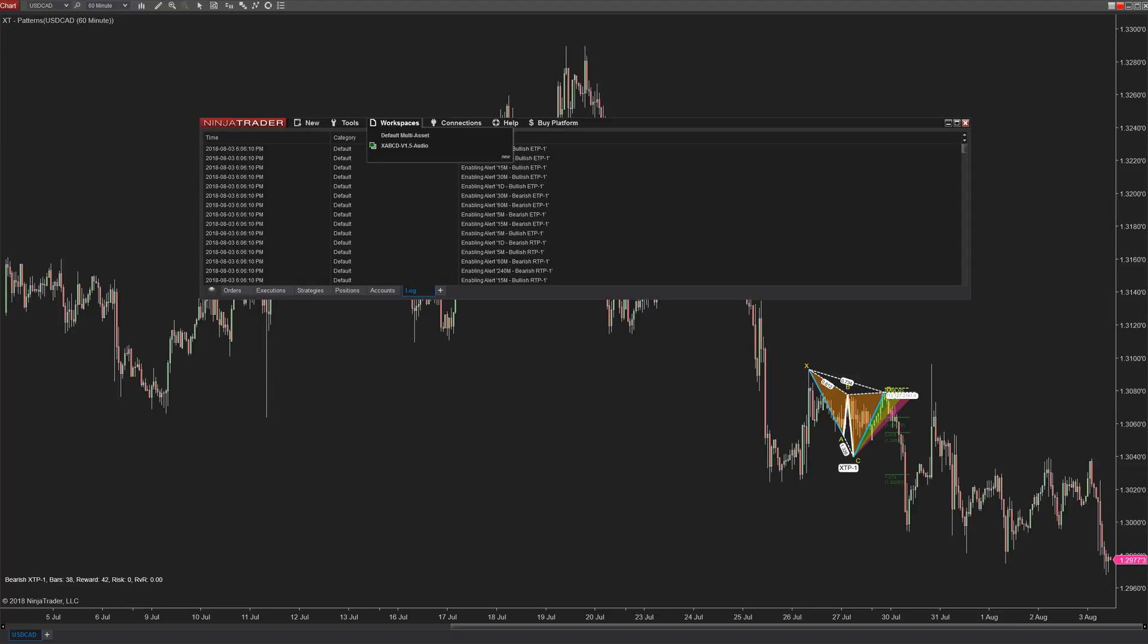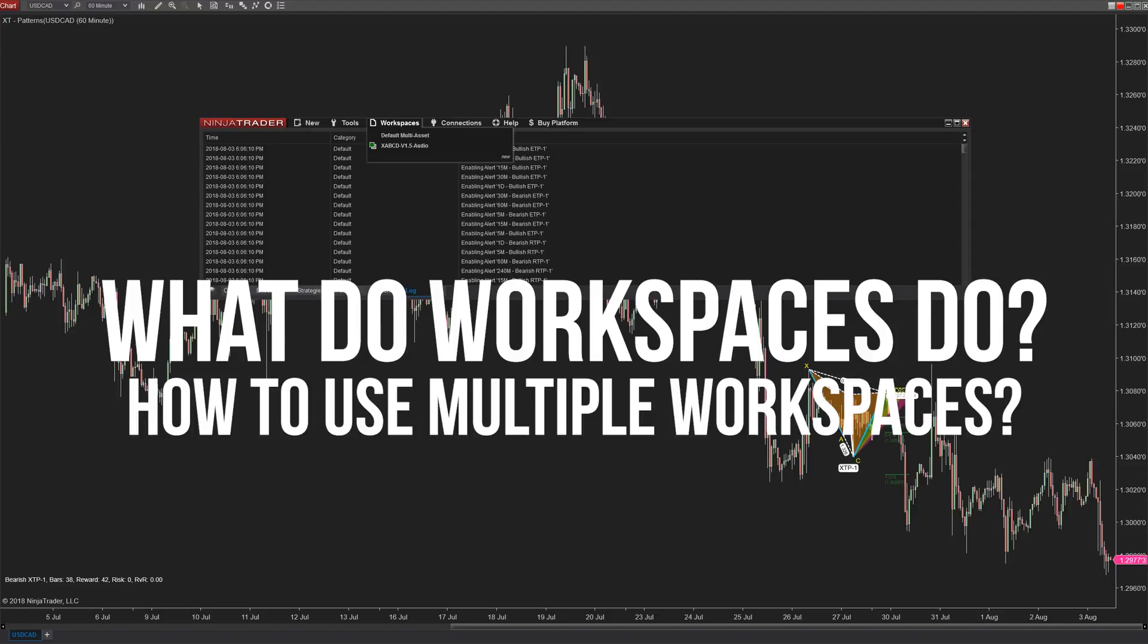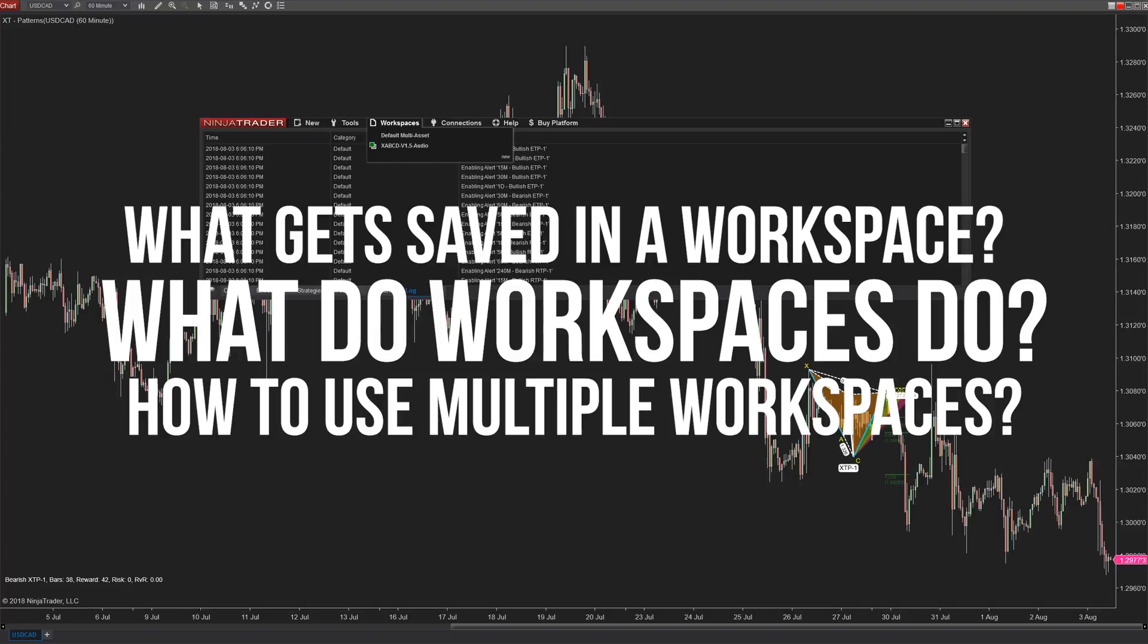I want to cover things like what they do as well as how to use multiple workspaces and what gets saved in a workspace versus a template.